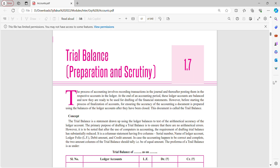Hello everyone. My name is CMA Pongti. Welcome back to CMA Modules. Today we will be recording a video lecture on Module 1.7 Trial Balance. In this video lecture, we will be studying how to prepare a trial balance, and what items are included and excluded from trial balance.